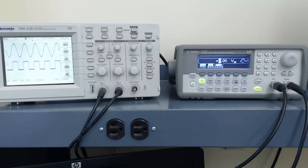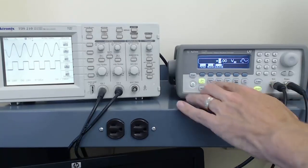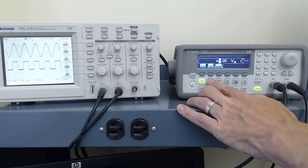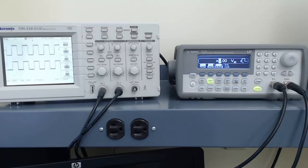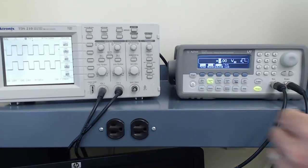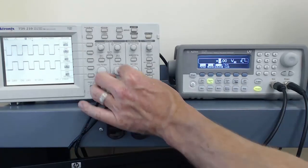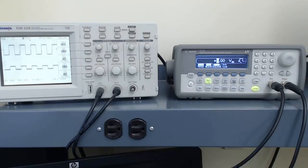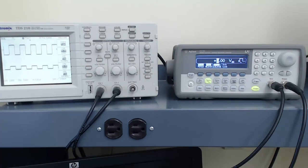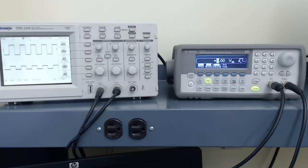Now let's change the output of the function generator to a square wave. Since we have a square wave at the output, I'm going to turn the display of the synchronization wave down so we can clearly differentiate between the output of the function generator and the synchronization wave. With the square wave, we have the same options for adjusting the frequency and amplitude that we had with the sine wave. And we can also adjust the DC offset, up or down, if we desire.